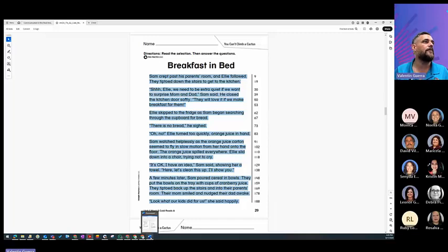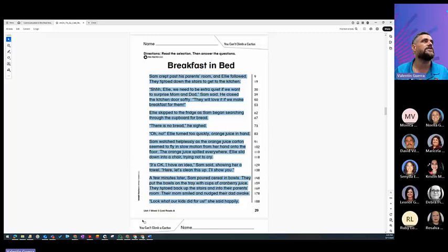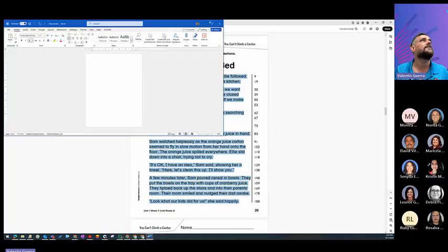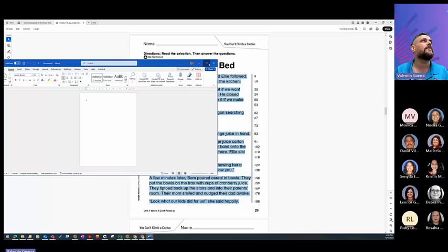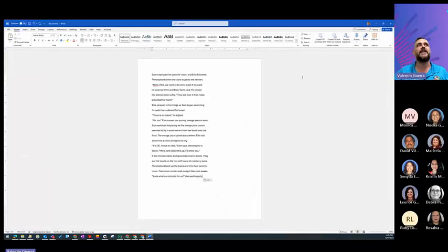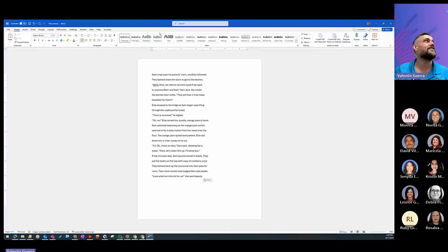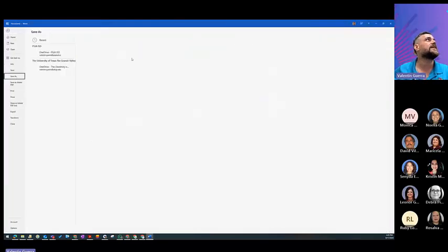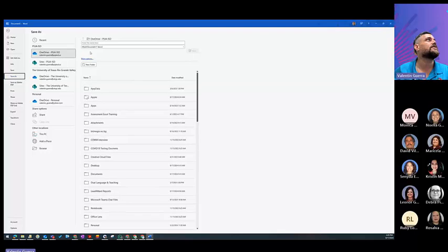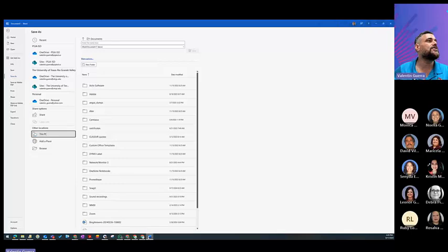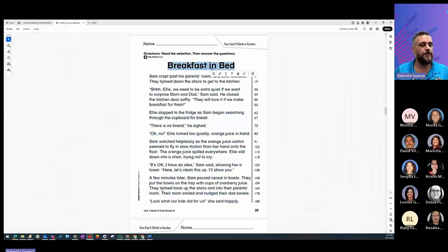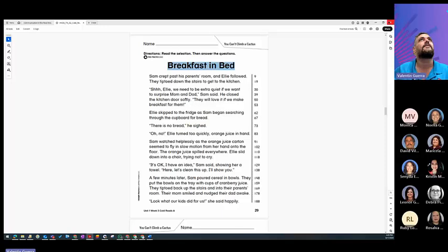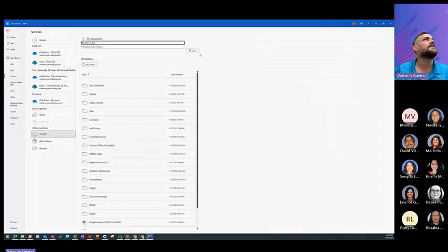I'm going to grab a new Word document, and I'm going to paste it. And it gives me the whole passage that I just put. So I'm just going to save it into my download, so it will be easy to upload into this PC. But I do want to remember the title, Breakfast in Bed.